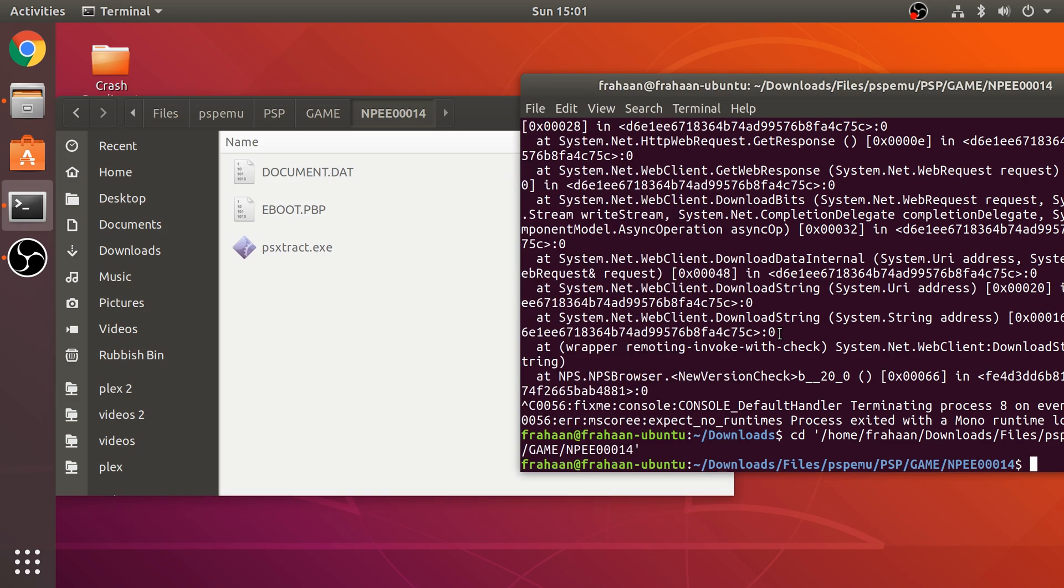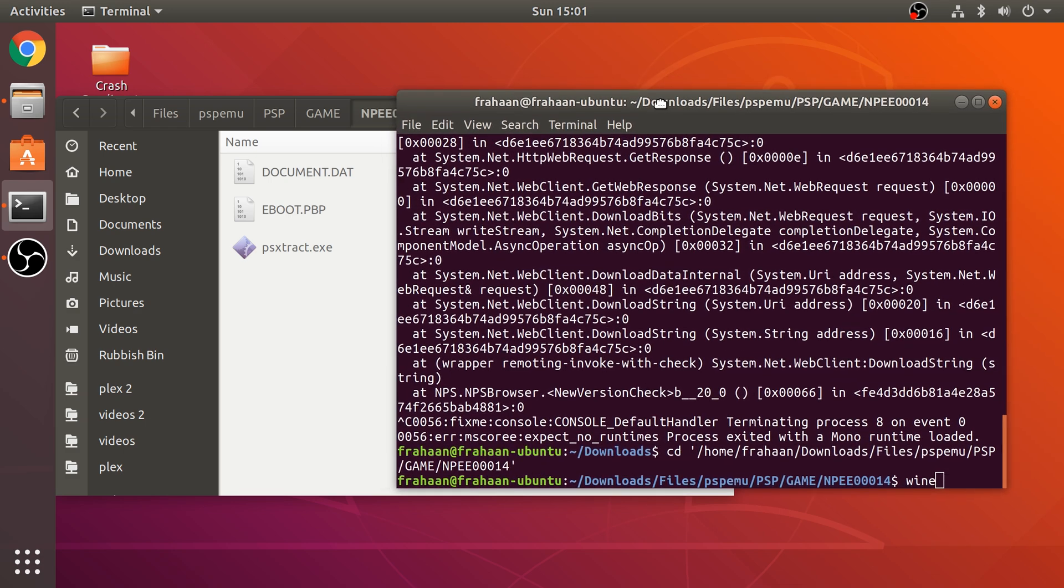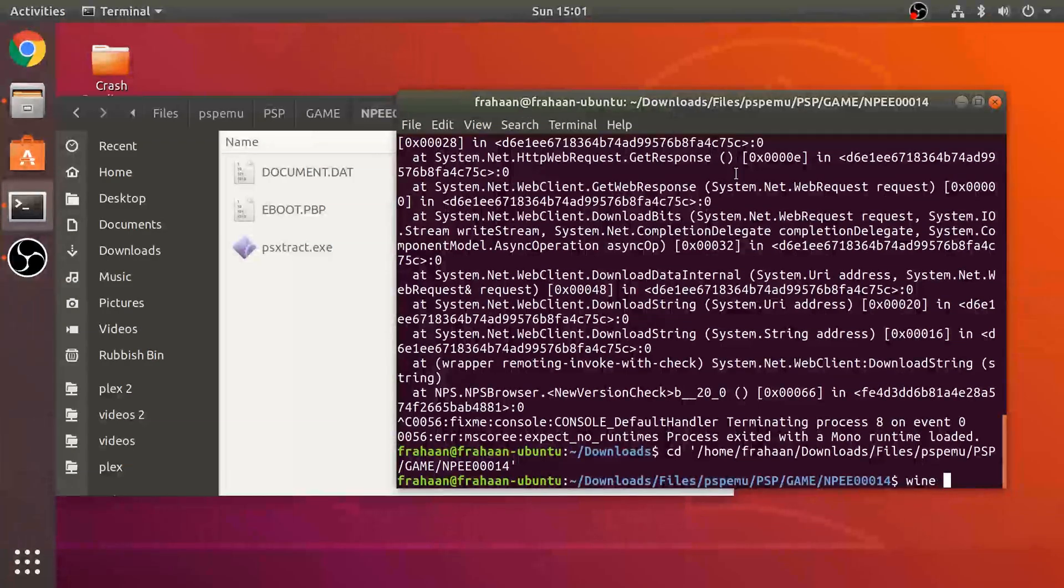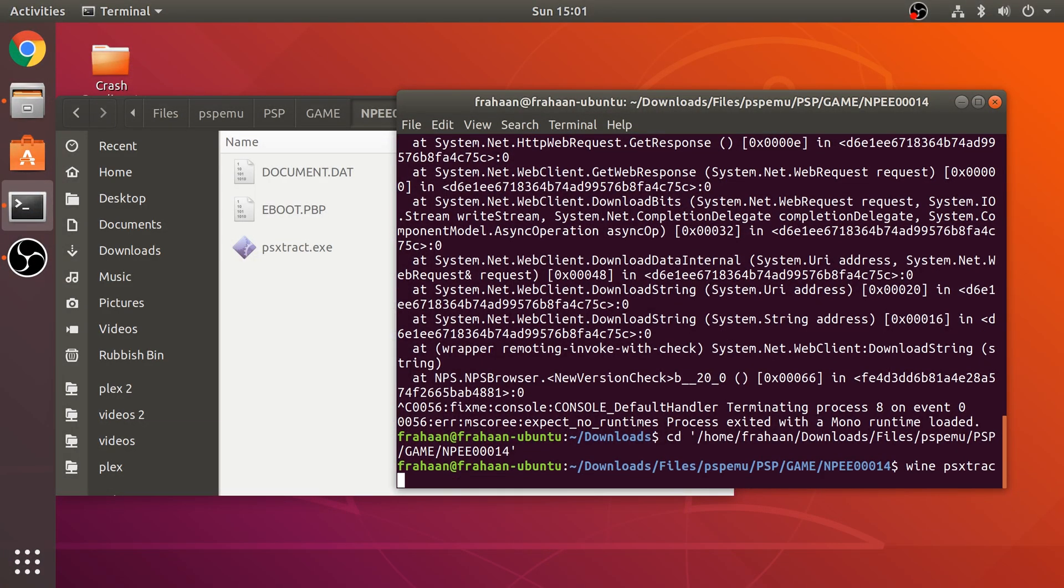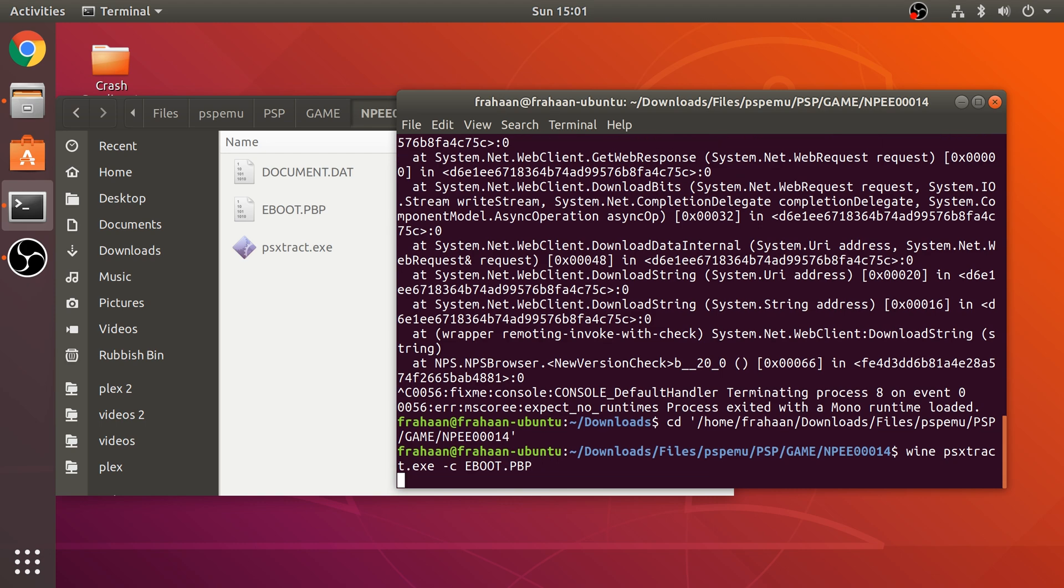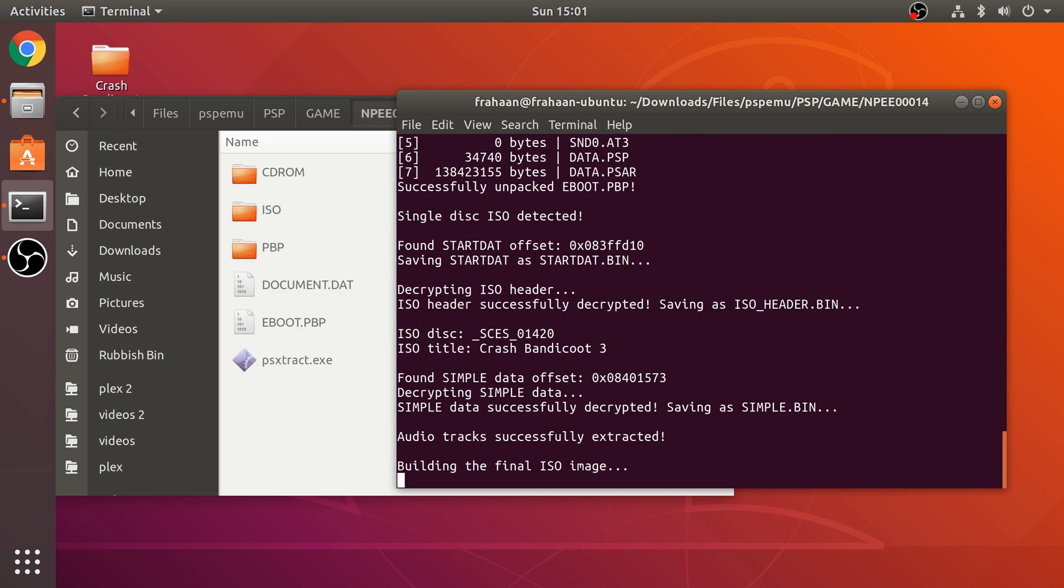Now, we are going to type in Wine. And we need to type in PSExtract.exe. So, this is the file that we're running. Space-C. So, this is saying we want to convert it to a bin cue file. And then put space. And then the name of your PBP, which is eBoot.pbp. Click Enter. This is just going to extract everything and build our ISO image. It's not the ISO part that we're interested in. But it does that as well.